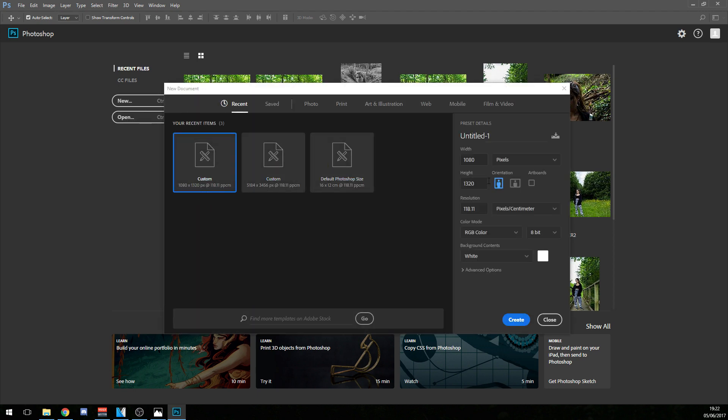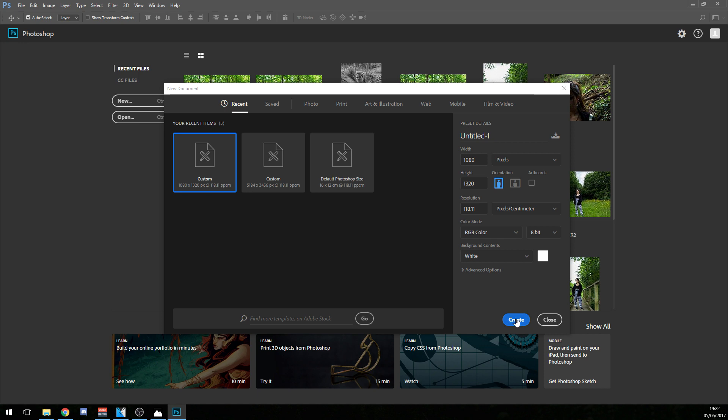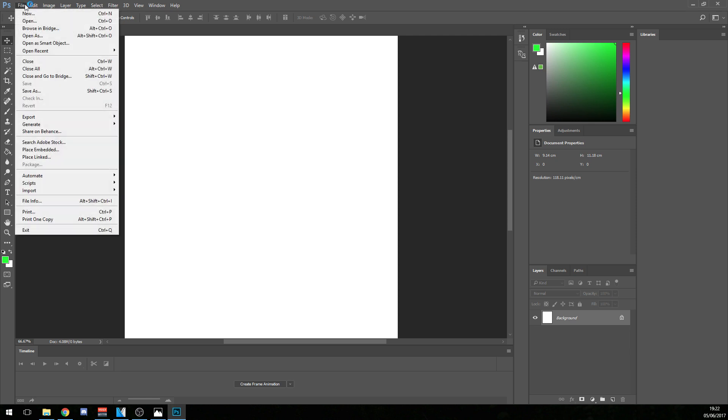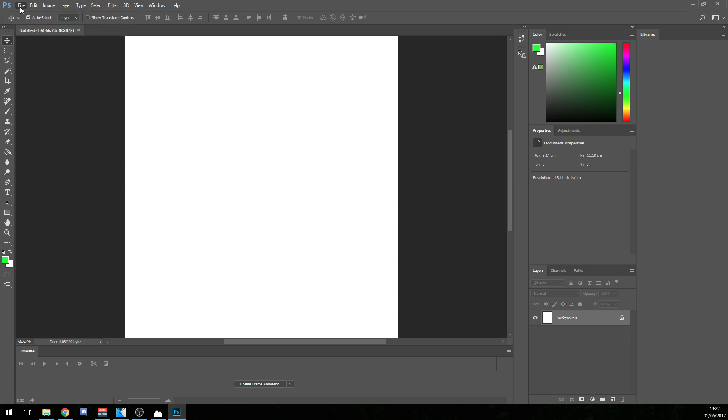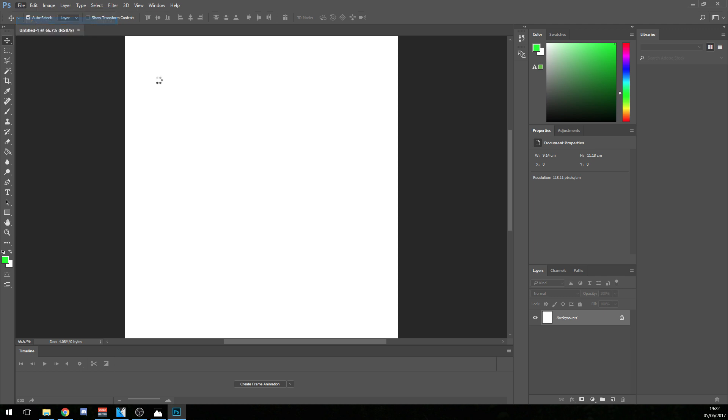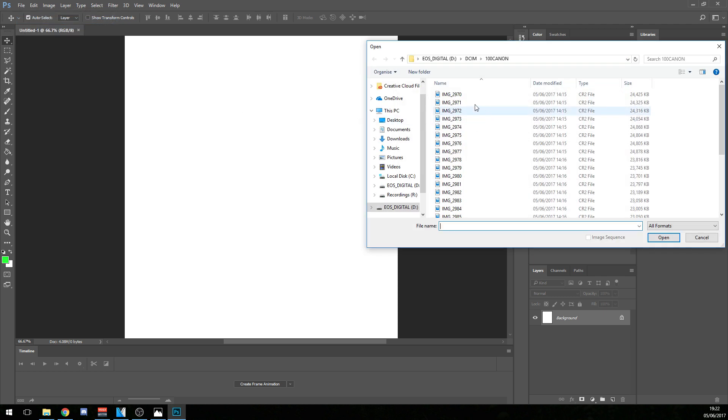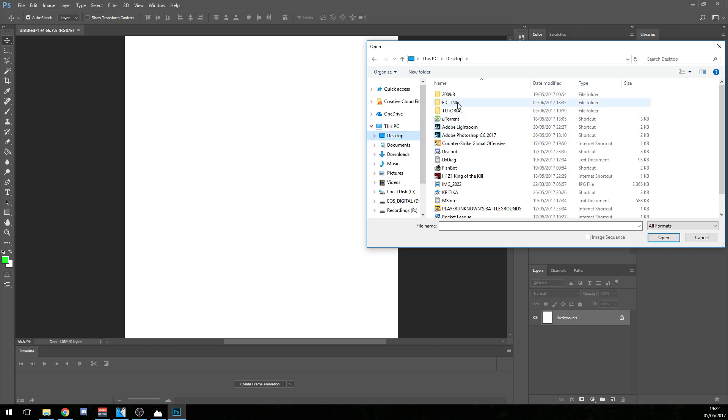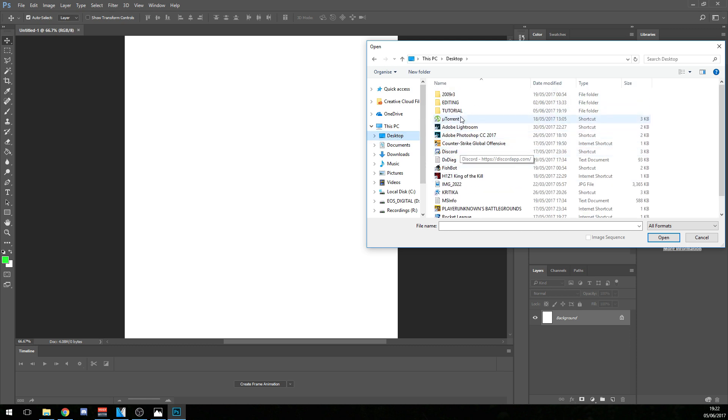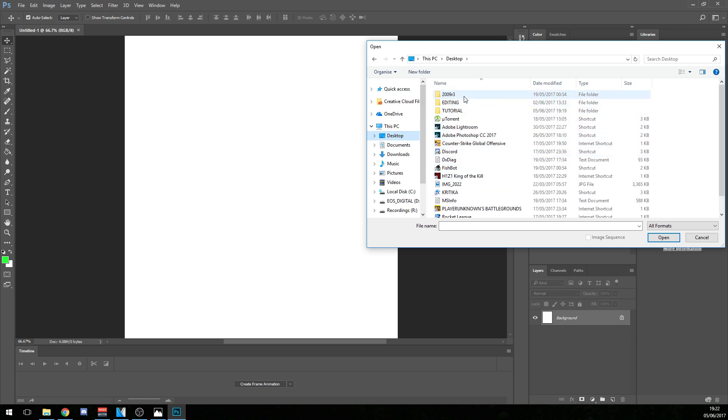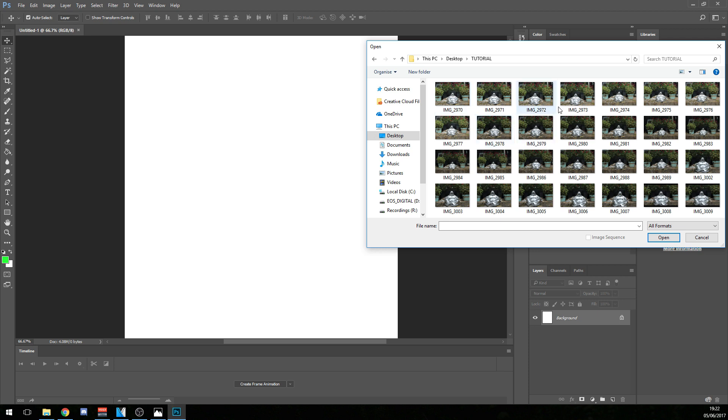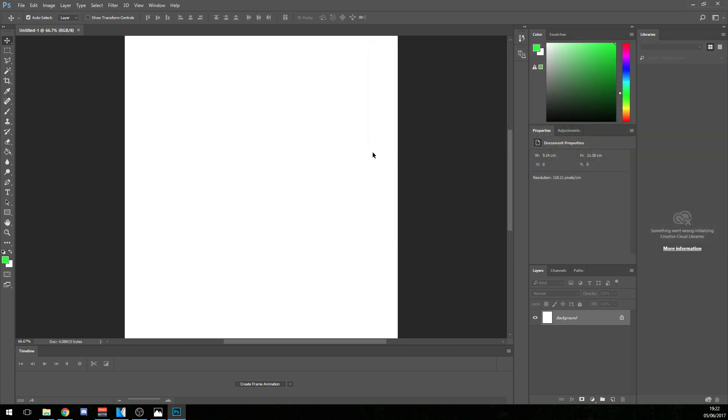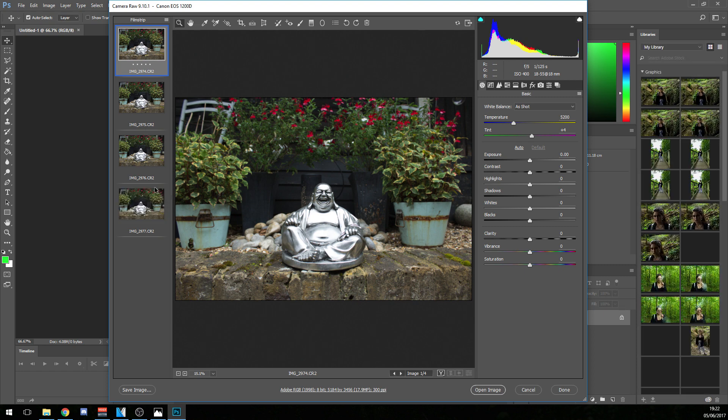And what I do is I put 1080 by 1320 because it'll be phone quality. So if you want to upload these to Instagram, this is probably the best way. If not, you might just create your own size and preset. So let's click create here and what I'm going to do is go to file open. And let's find that folder on desktop. There we go, tutorial, and it was these four shots here. So let's open those.